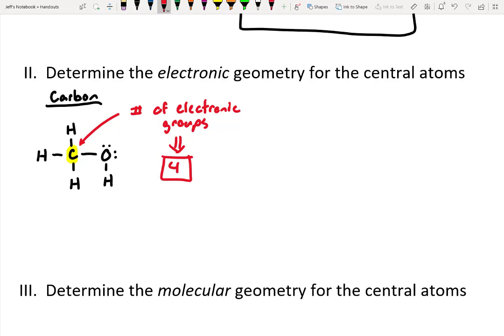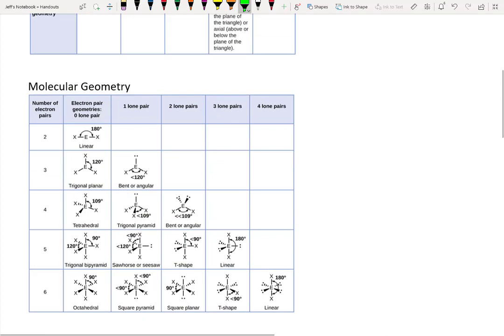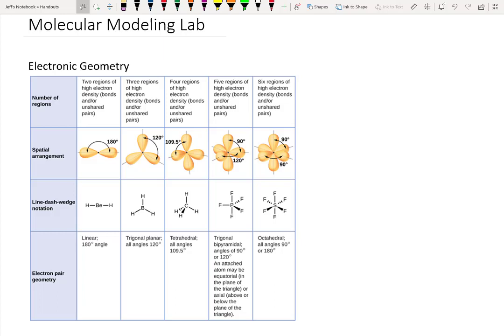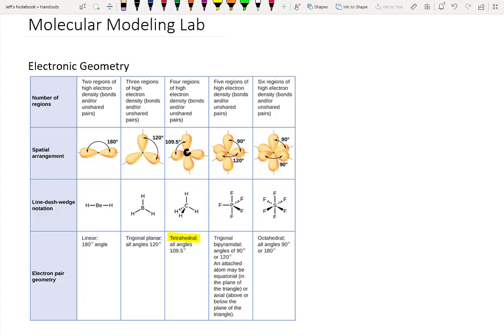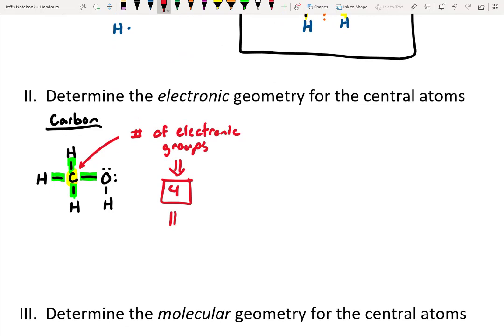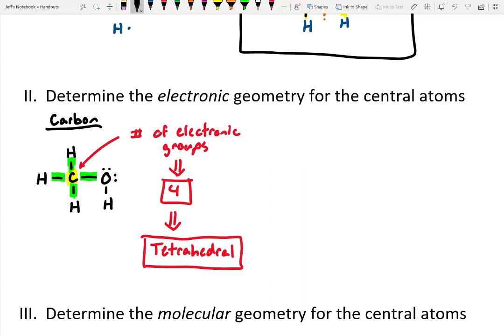Let's go back to the electronic geometry flowchart. With four regions of high electron density around the central carbon, we've got bonds coming off of four different positions. That means this is best described as tetrahedral. I'll make a note: the electronic geometry for carbon is tetrahedral.